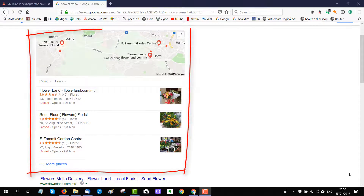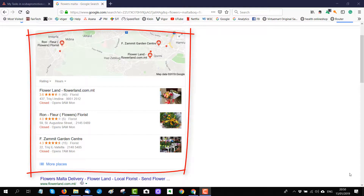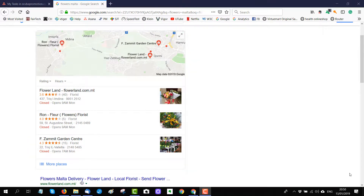Many times when you do searches in Google, in the result you see a box with a map and local results. This is called Places. These are the local results. This result will be shown when Google knows this is a local search.